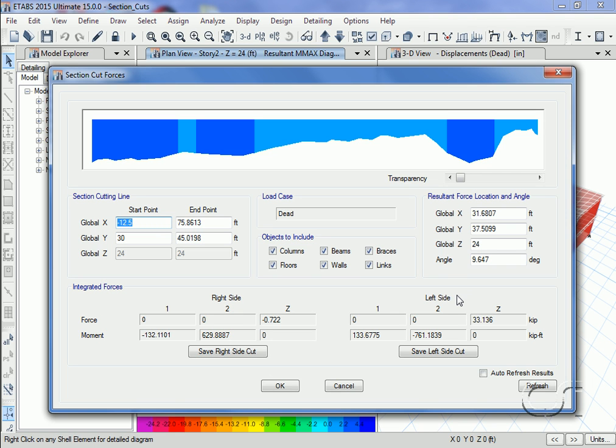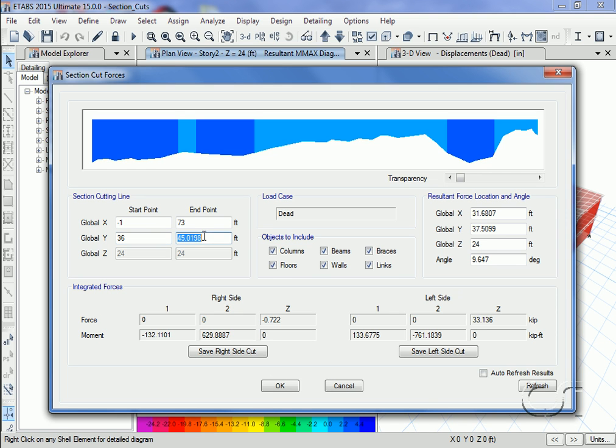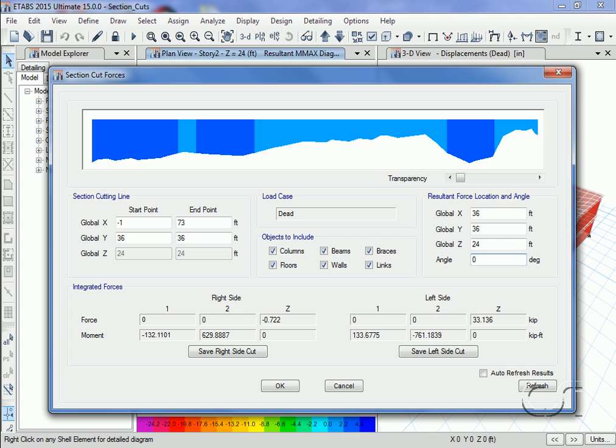We can also adjust the location of the section cut line from within this form without having to redraw it. Here we will adjust the line such that it is exactly centered: minus 173 for the X coordinates and 36 for the Y. We will also adjust the resultant force location such that it occurs in the exact middle: 36, 36, and 0 for the angle. We hit the refresh button to update the results.